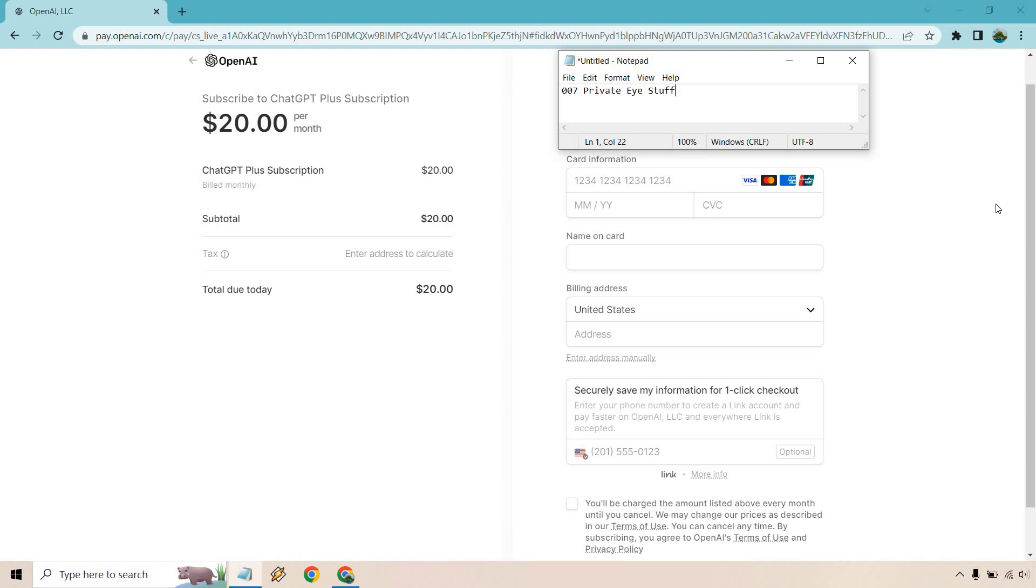Card information, billing - you can save it if you want. Says at the bottom here you'll be charged the amount listed above every month until you cancel. We may change our prices as described in our terms of use. You can cancel anytime. By subscribing, you agree to OpenAI's terms of use and privacy policy, which you would need to check off. What I'm going to do is fill in this information and then I will jump to the next screen.